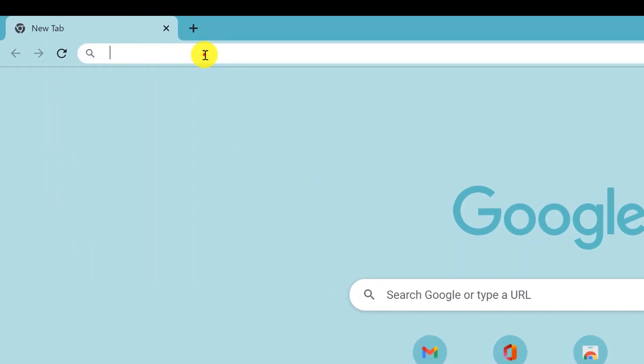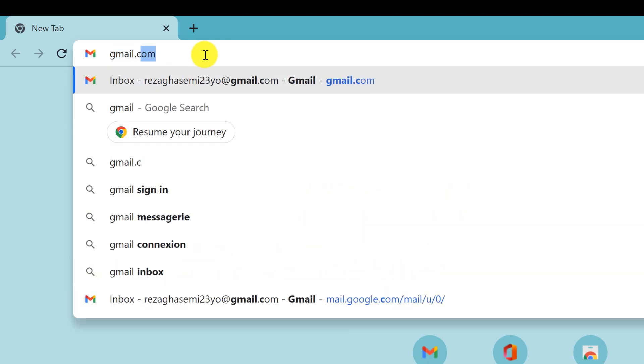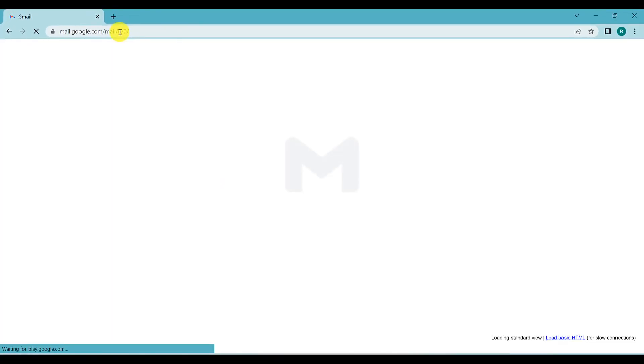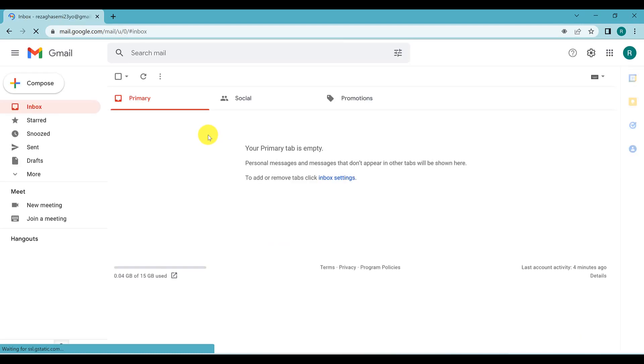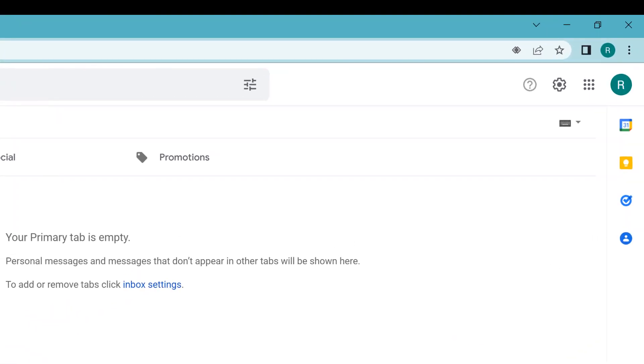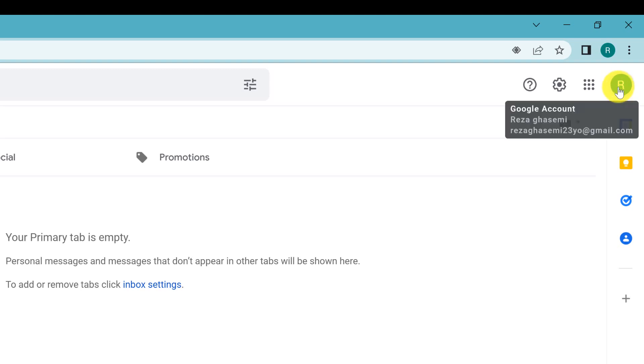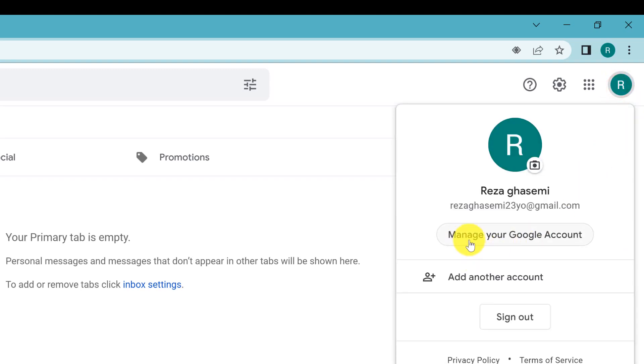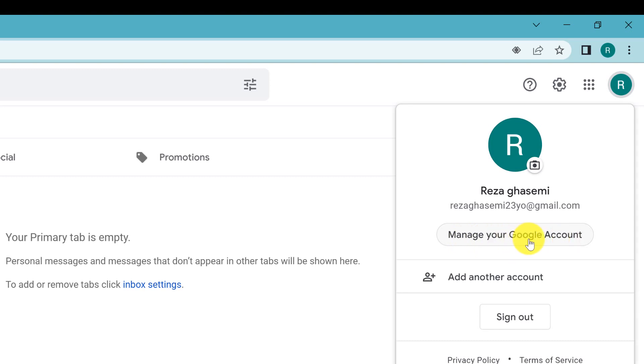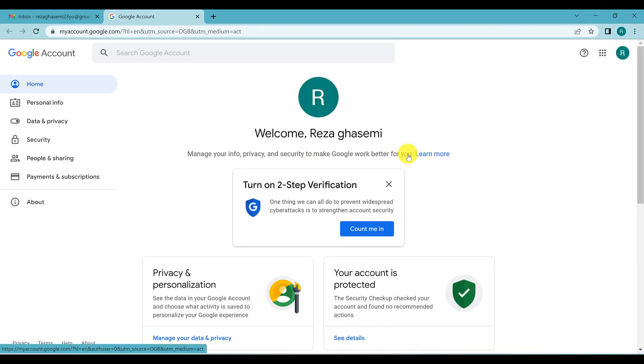Two-step verification: if you want to sign in to your Google account, you have to write your password, and in the next step you have to type a code that you receive on your phone. All you have to do is go to gmail.com, sign in if you haven't already, click on your profile icon, and select 'Manage your Google Account.'